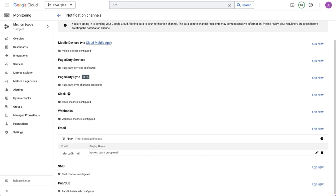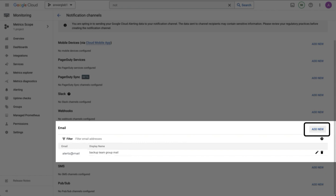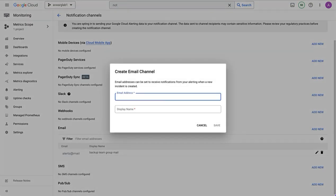In this example, we're going to use email. You can see that I already have a configured email address added here. To add your own, you'd simply go add new, enter your email address, and then enter a display name that will be used when we're configuring the alert.